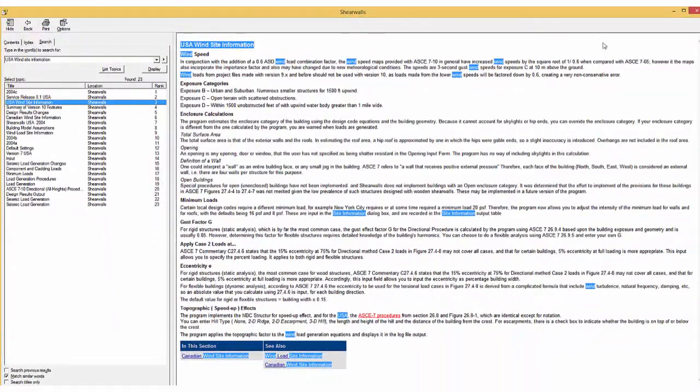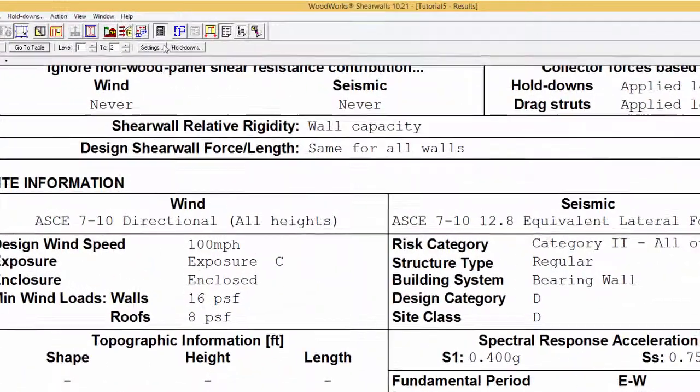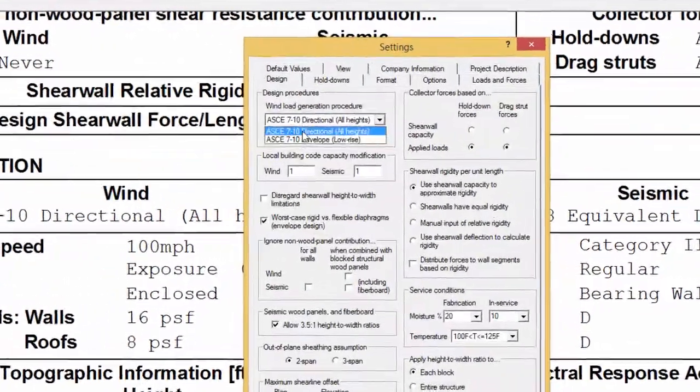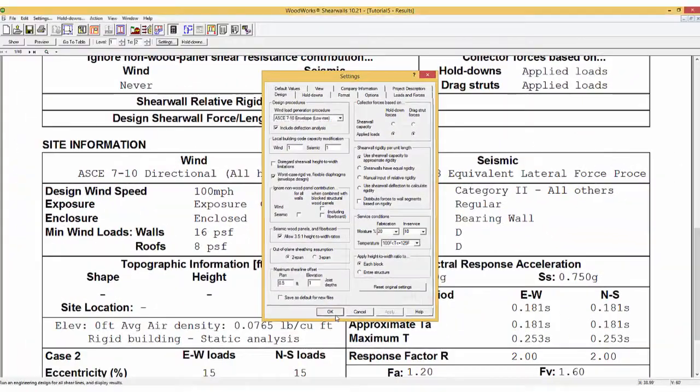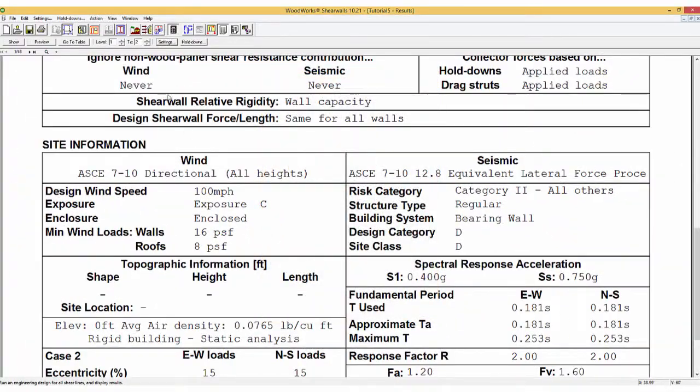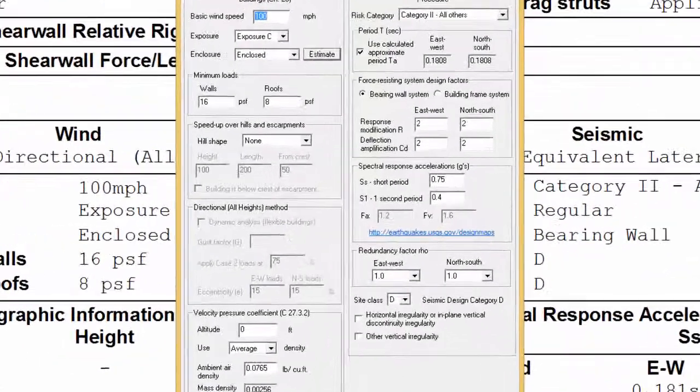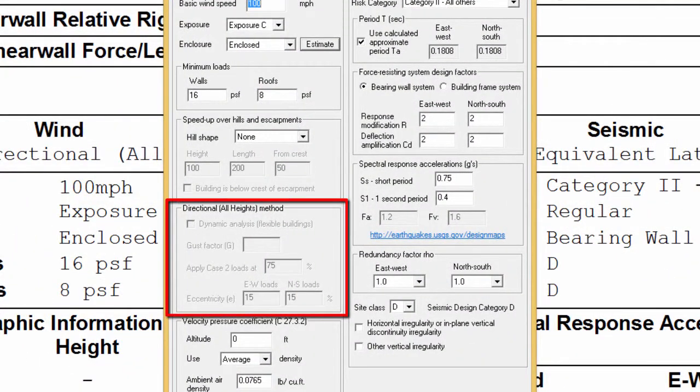The option for dynamic analysis for flexible buildings is only available when using the all-heights method. When using the low-heights method, the option for dynamic analysis is grayed out as structures of two stories or less do not require case 2 loads.